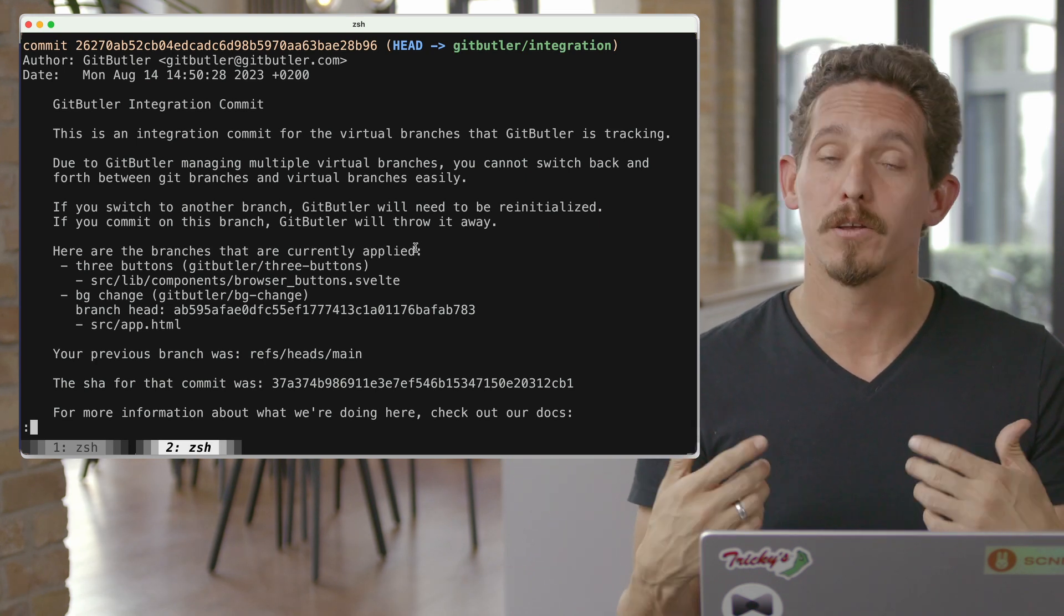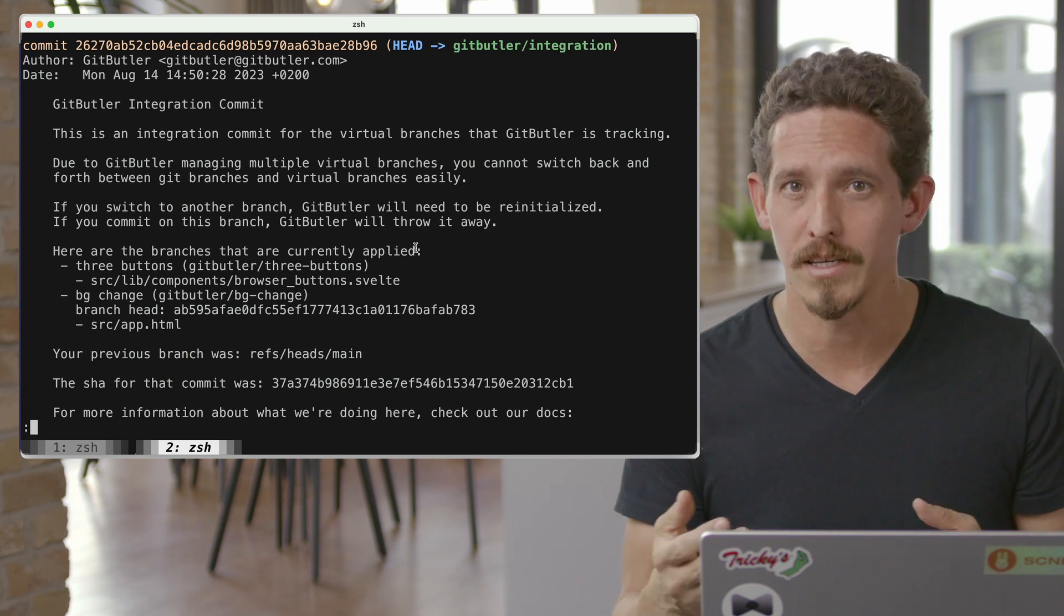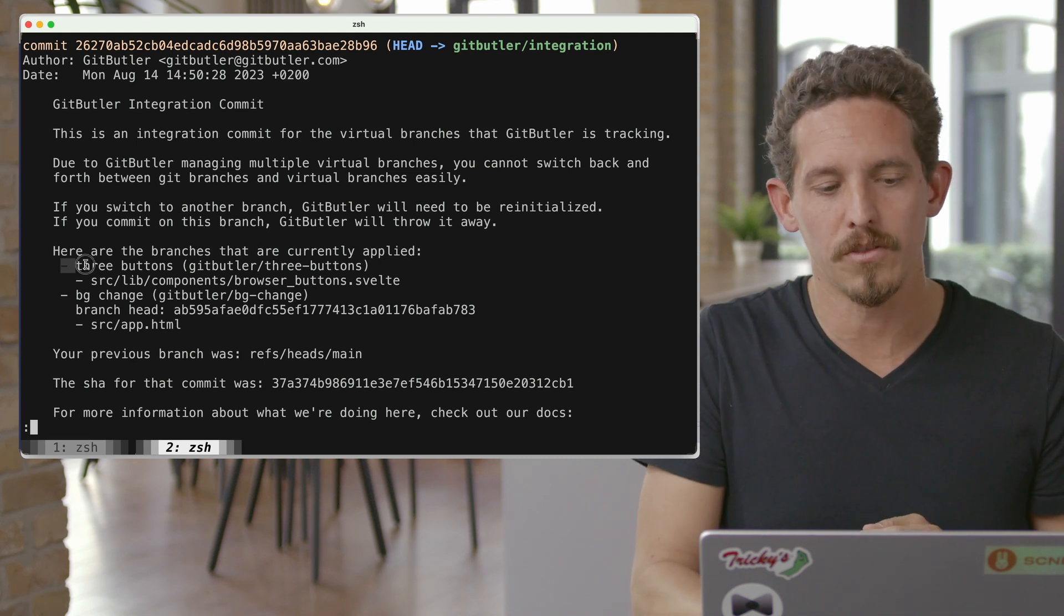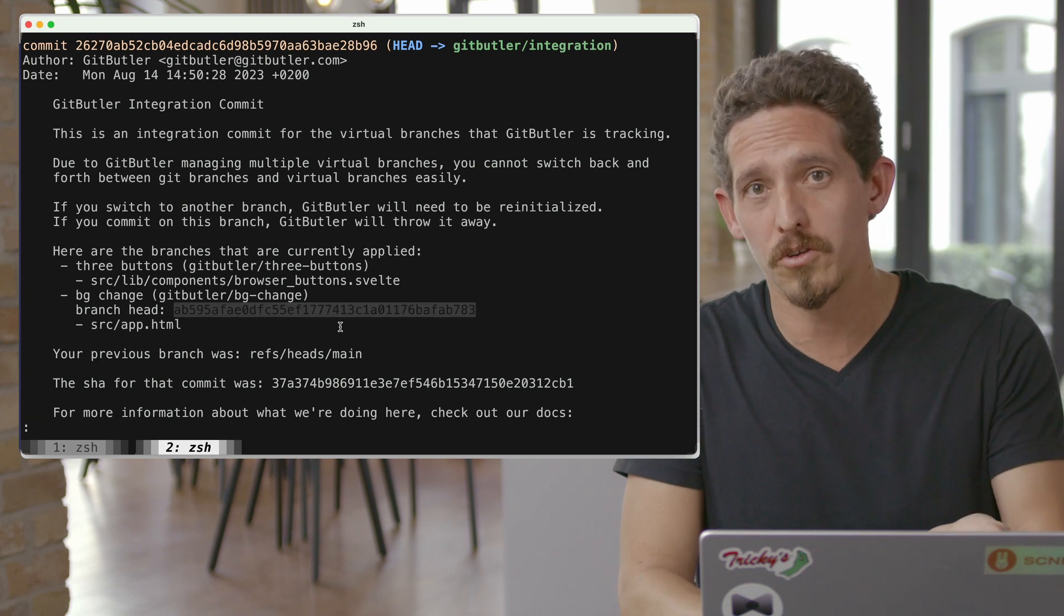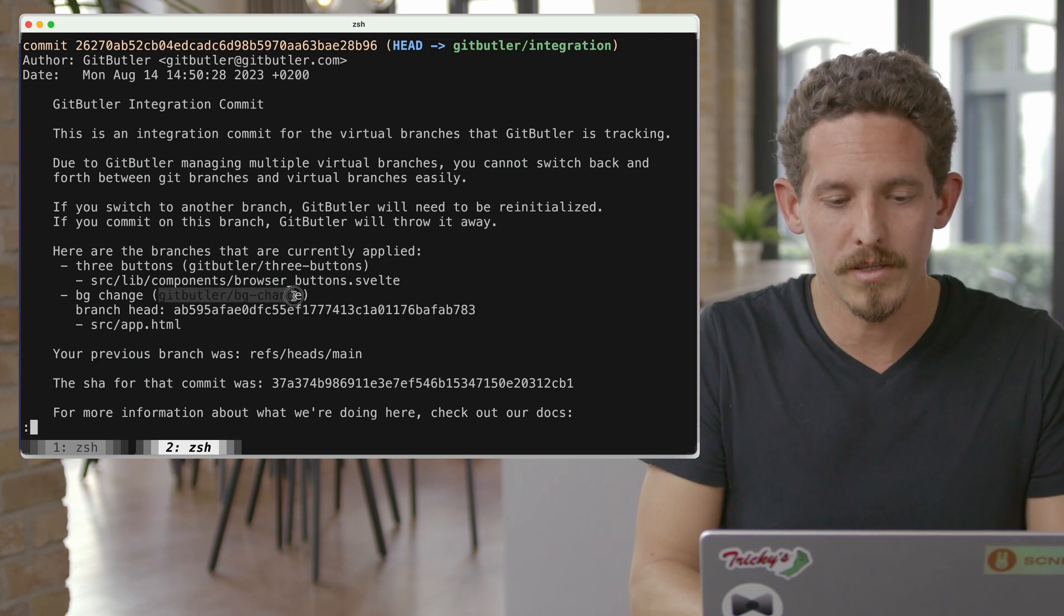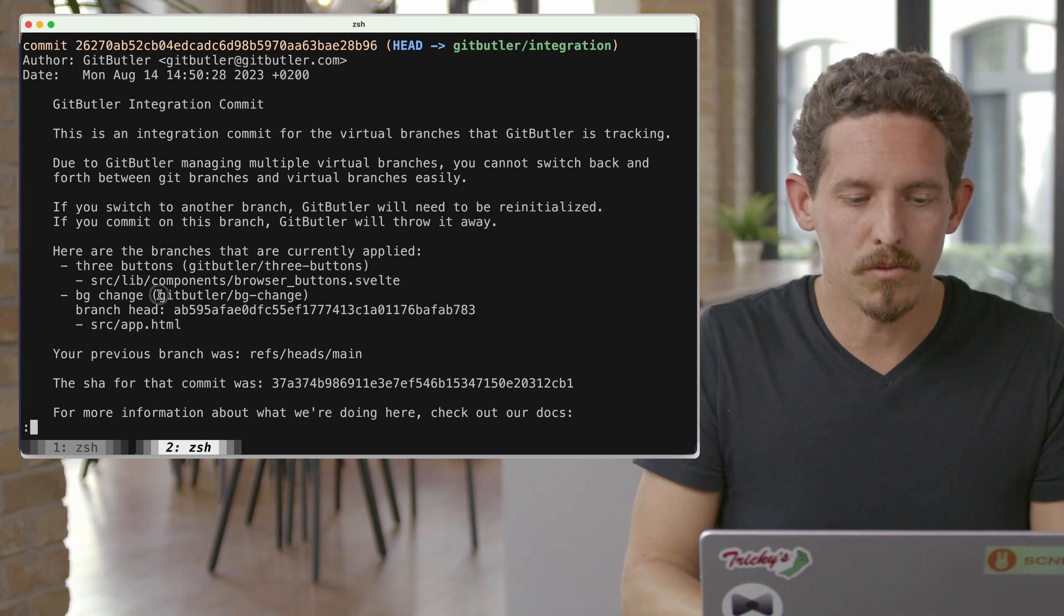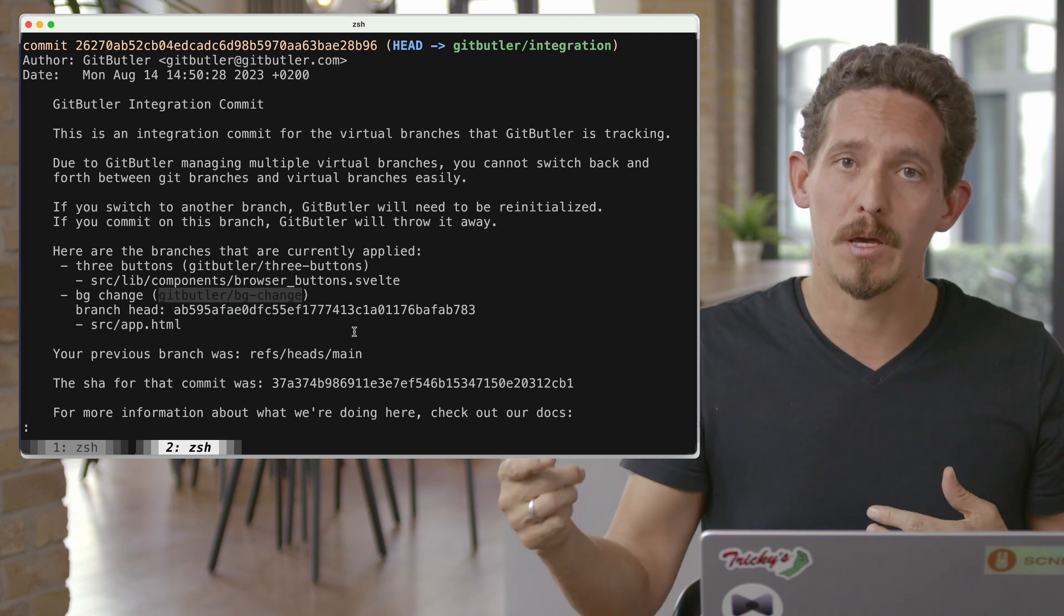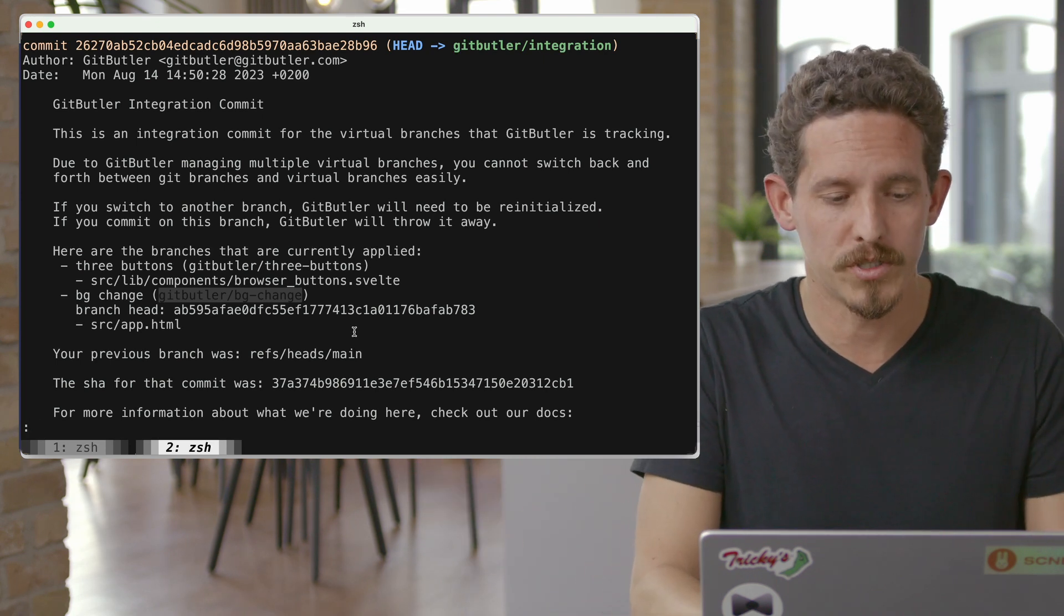So that your stat and we're updating your index so that your git status actually looks correct in IDEs and things like that. But you can look at this. And we can see there's a three buttons branch that's applied and there's a background change branch that's applied and if you've committed to it, we give you the branch heads. But we also create these refs. So if we actually wanted to see what this commit looked like, for example, we could run git log on this commit, but we give it its own ref. And this is in .git/refs/gitbutler/background_change. And we keep those refs up to date so that everything's reachable.